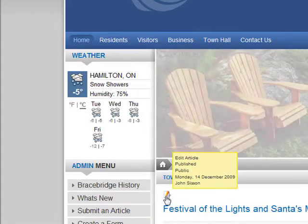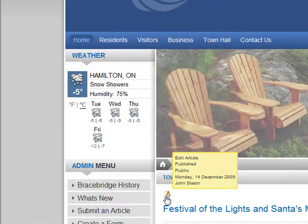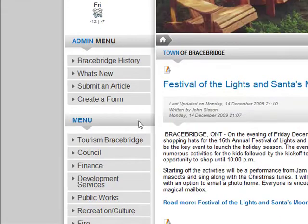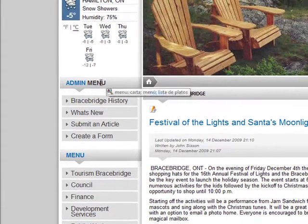Now you'll see we have the little pencils and so on so we can edit. Also, now you will see that we have an admin menu.